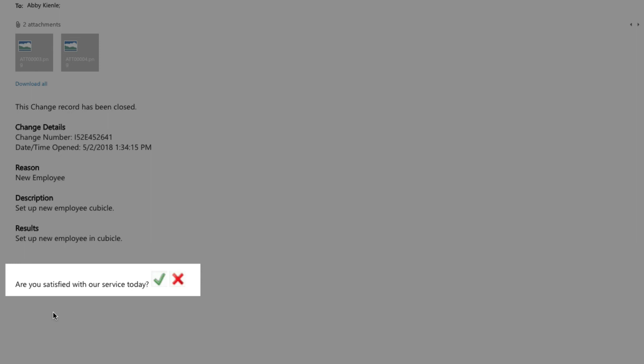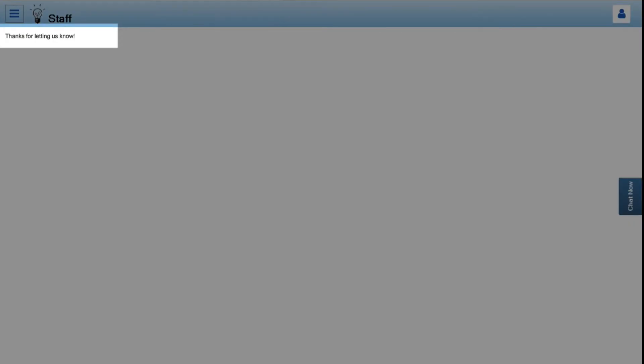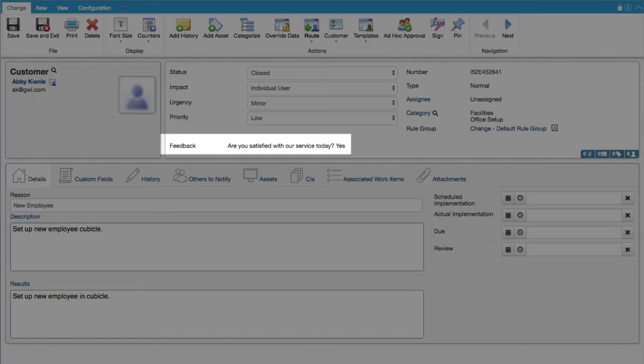You can now include a question with two response choice image links in a change notification. This feature works like the single selection feedback feature for incidents. Note that this feature is intended for HTML type mail delivery. When a customer receives the email and clicks one of the responses, configured submission text will appear on a page on the MySupport portal. The Feedback Question and Response will be included in the Feedback field on the change.